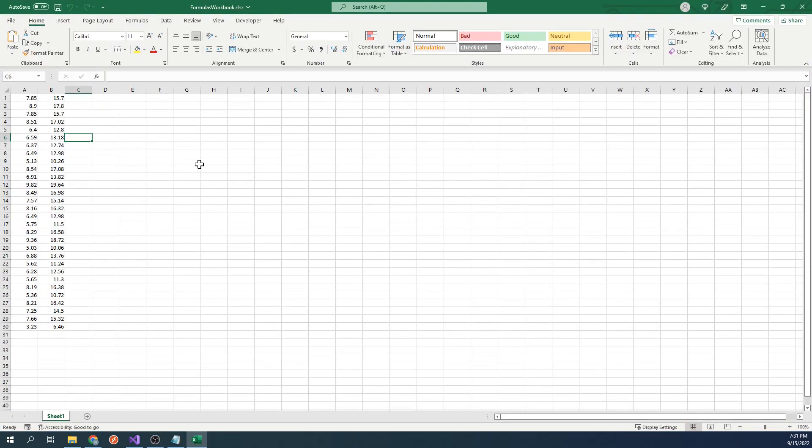As mentioned, the formula in B1 is A1 times 2. That formula is applied dynamically, with the last cell being A30 times 2.